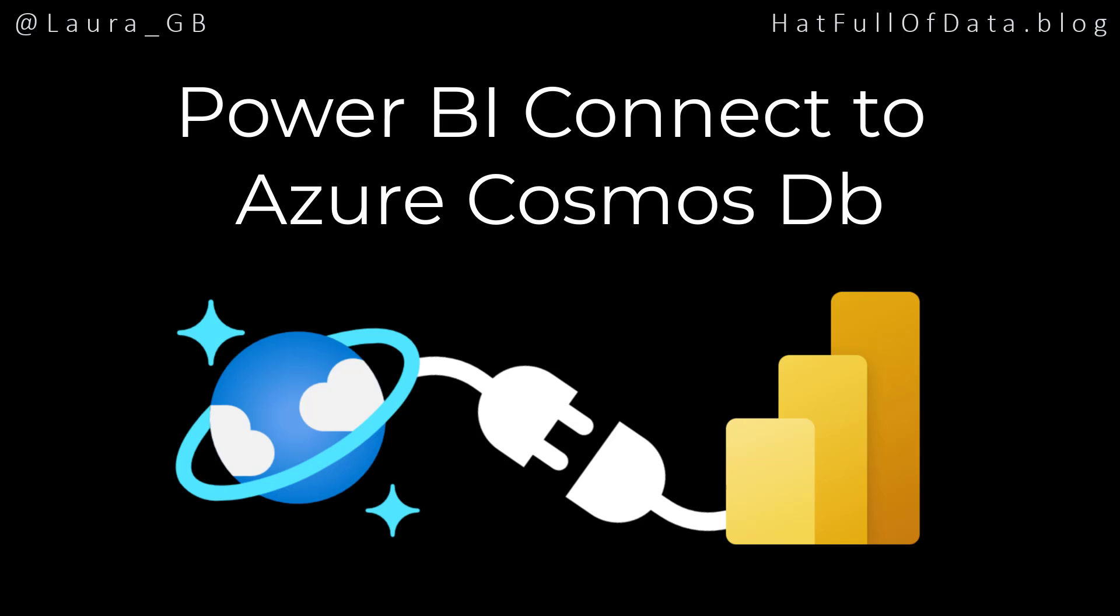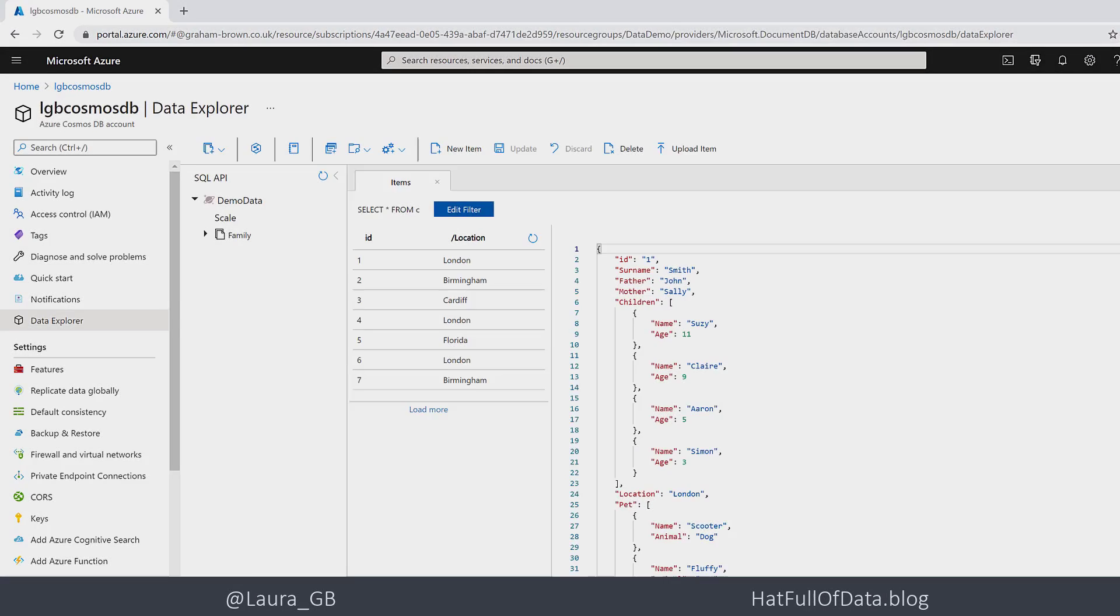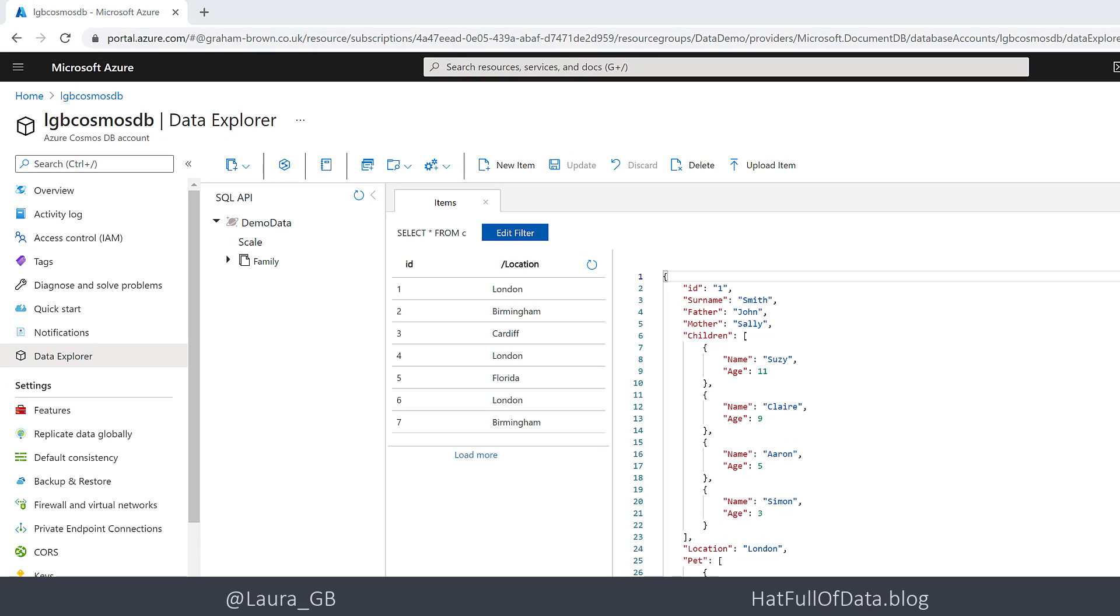This is Laura GB and in this video we're going to look at connecting Power BI to an Azure Cosmos DB account. Here we are in our Azure and we can see a row of our data. It's a really small little data set, it's only got seven rows of data. So we're going to have a look at how to connect that to Power BI.